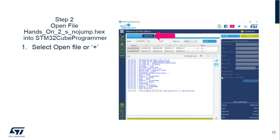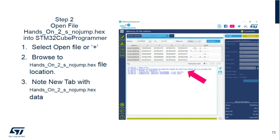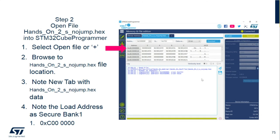We're going to go to Open File or the plus tab to add a file. Browse to where you stored the files and open the hands-on underscore 2 underscore S for secure underscore no jump, because I commented out the jump to the non-secure side. Once you open the tab you're going to see the flash load, and the load address will be at 0xC00000, as I showed you previously in the linker file setup.